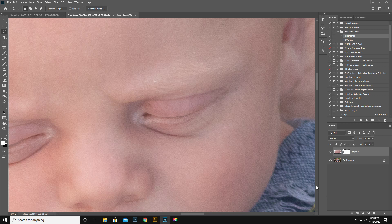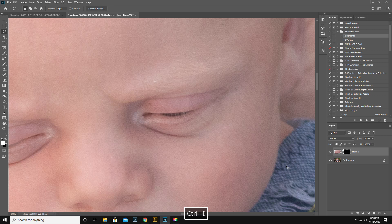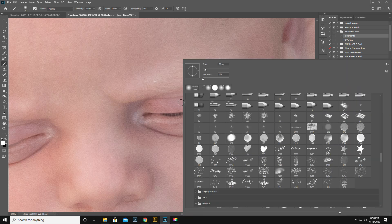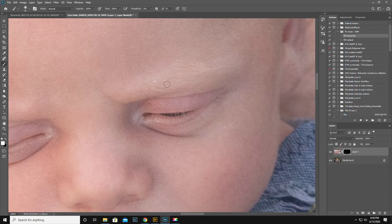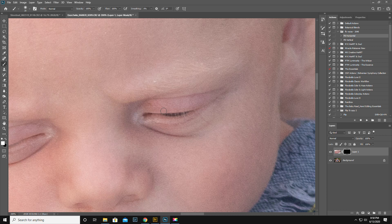Put a layer mask. Control I. White brush. Oh the white brush if you right click has to be all the way not hard, all the way soft. You want as close as possible.